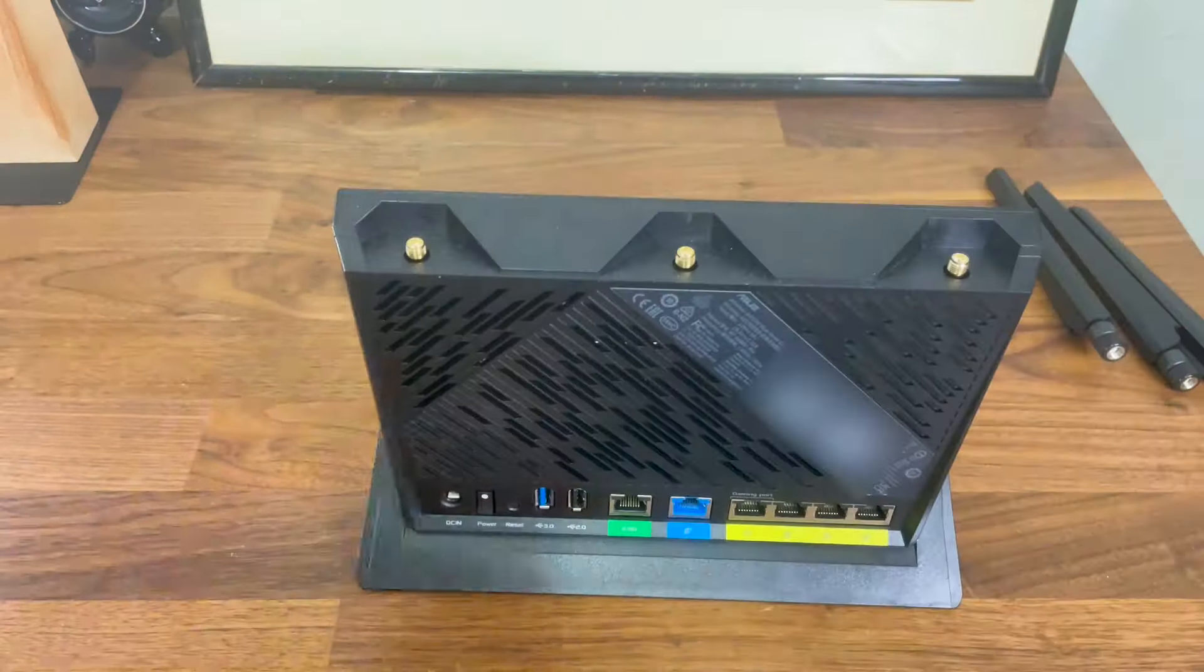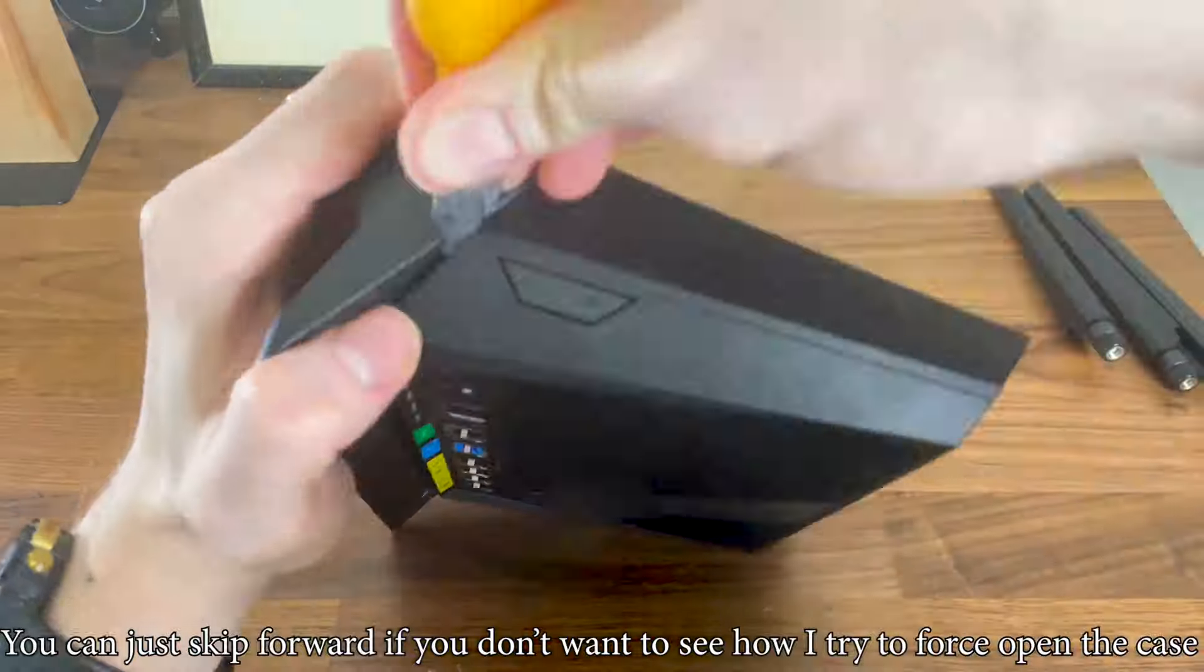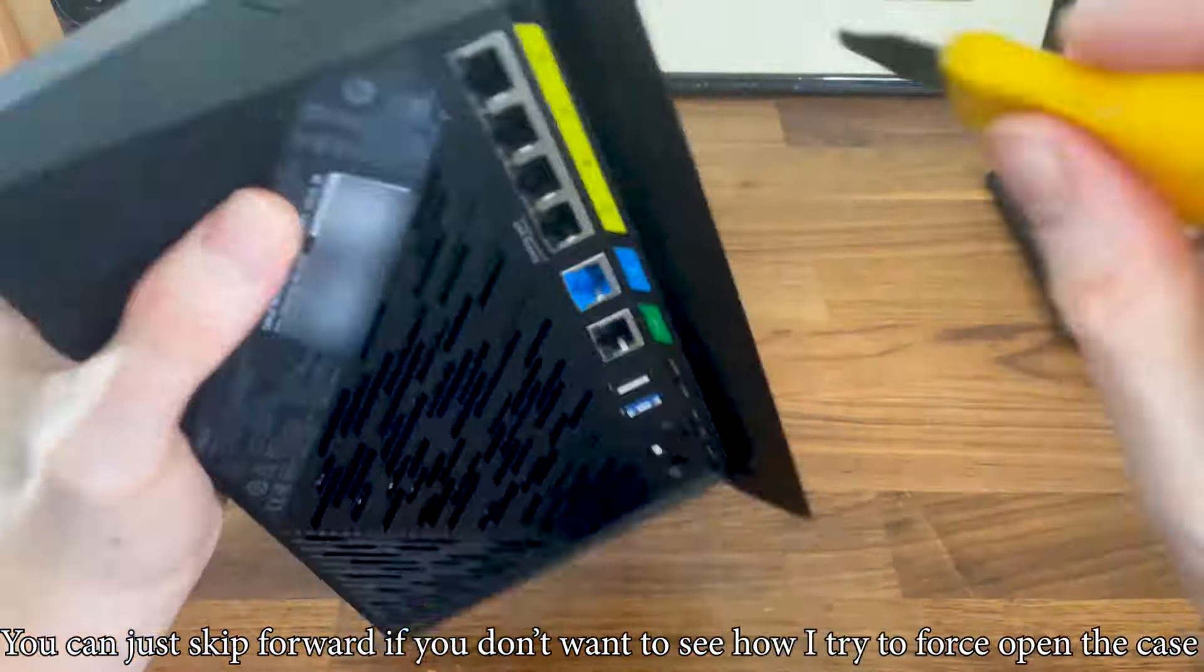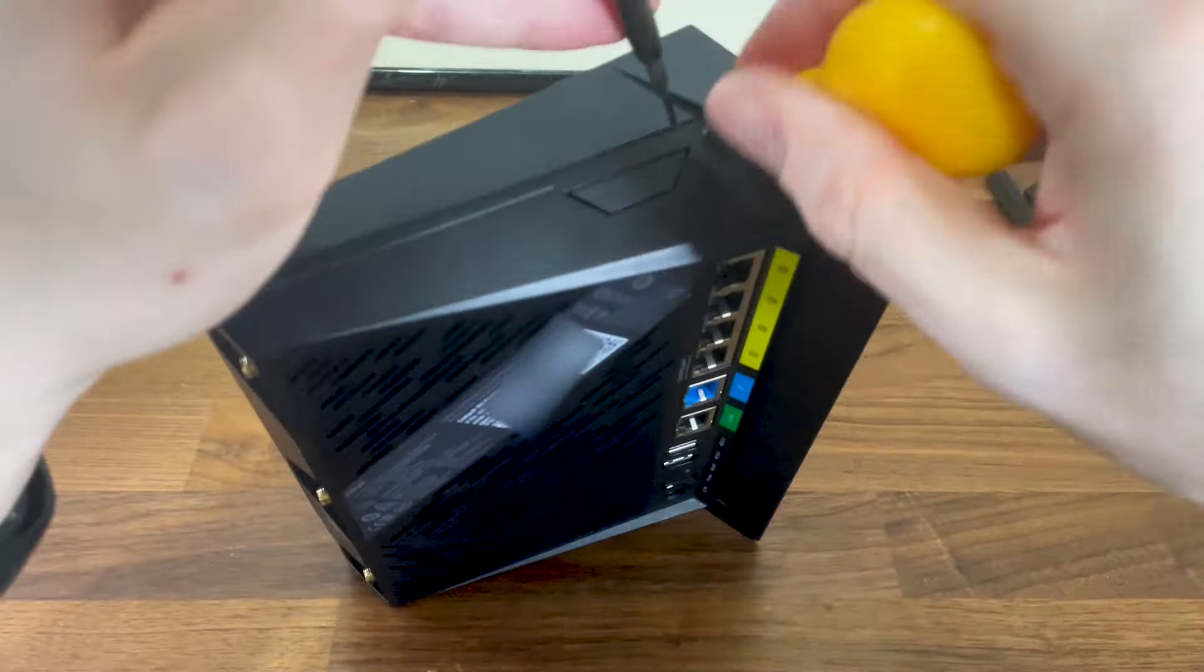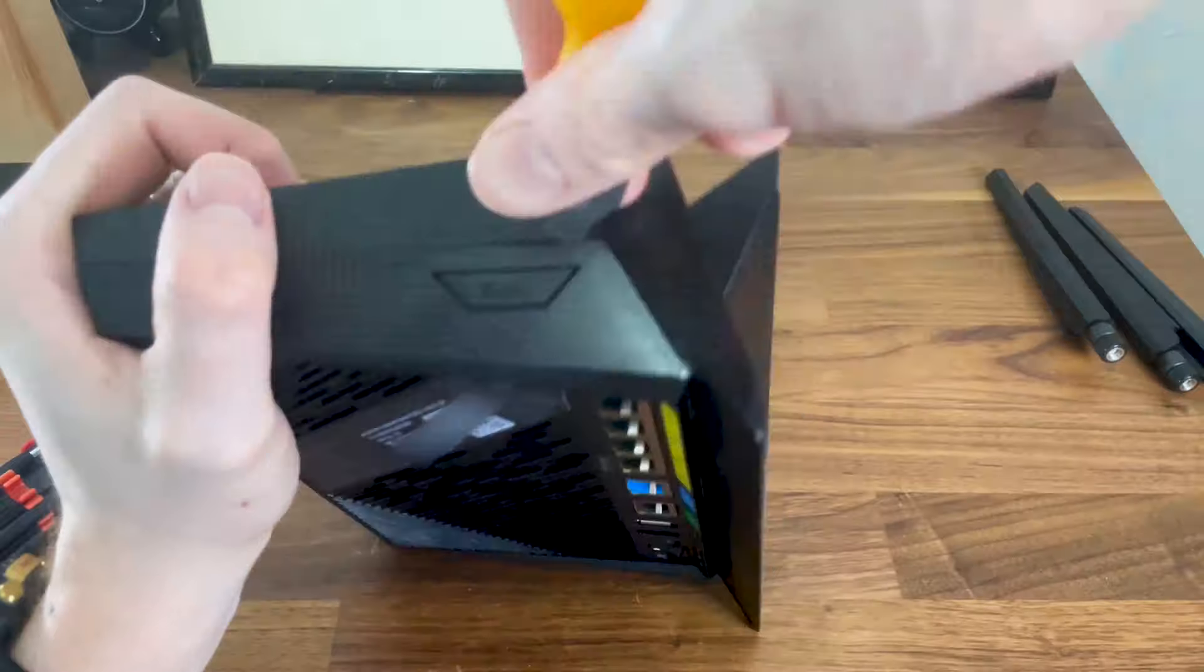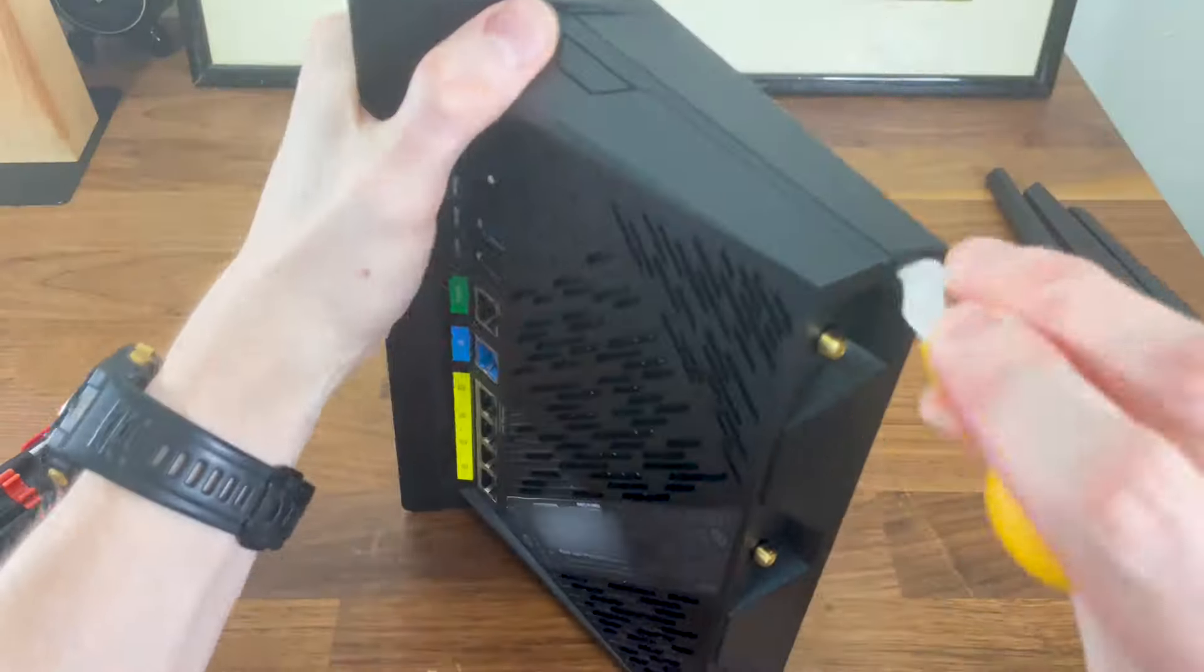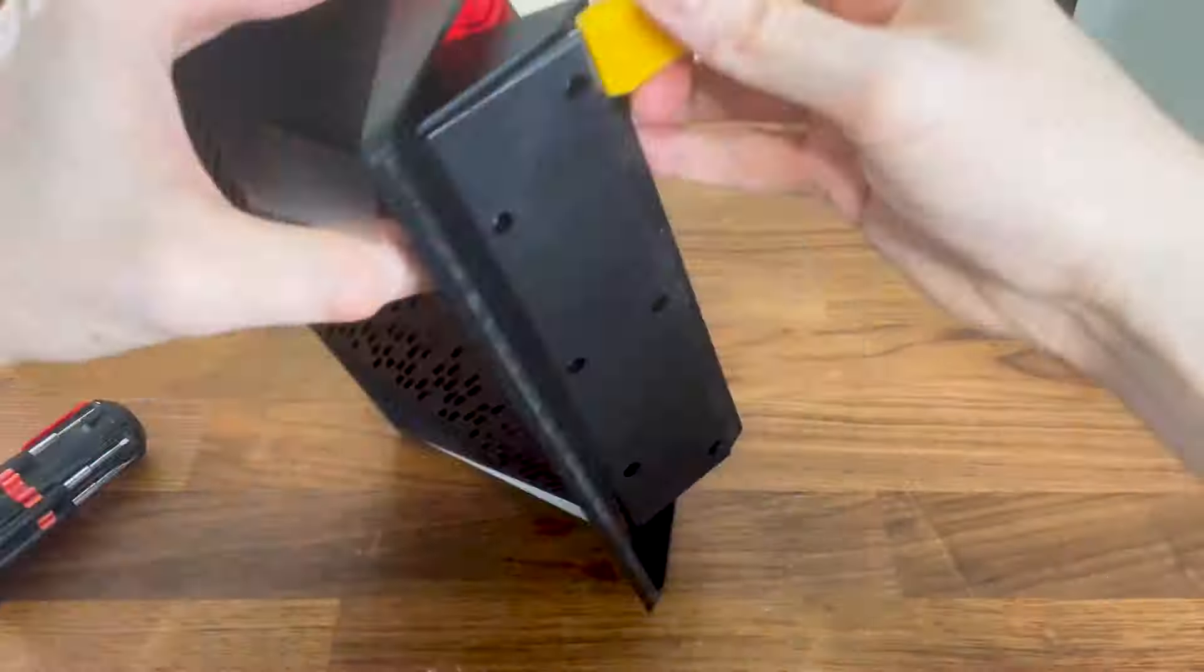But wait, there is more. Remember that whole mental breakdown thing in the title? Here it comes. I wrongly assumed that I was done and there were no more screws, so I tried opening up the case once more.